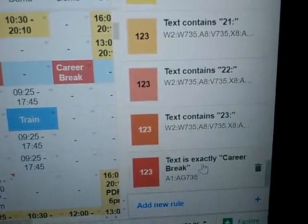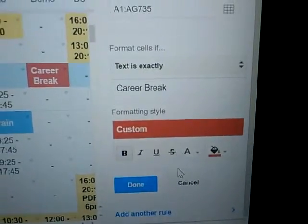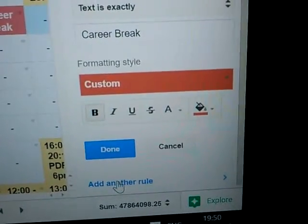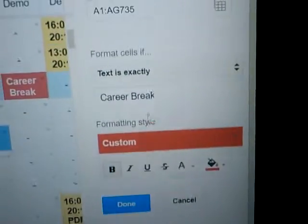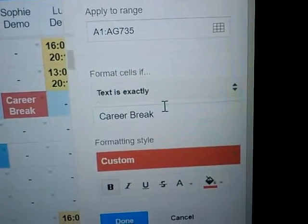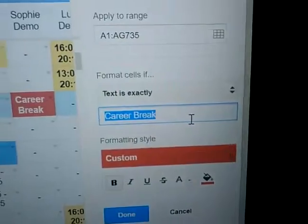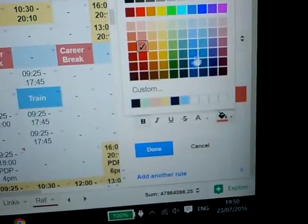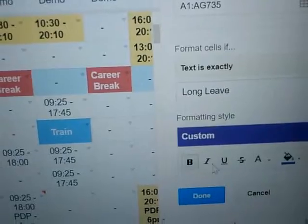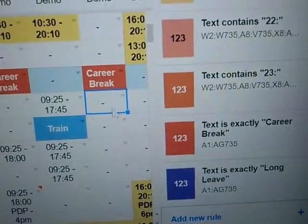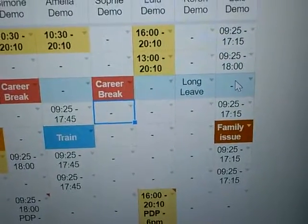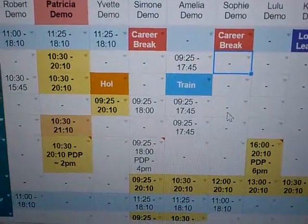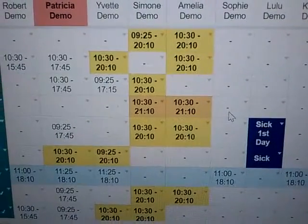I'm looking for the rule I just typed. For example, I can see this one is for the entire sheet, so I can click on it. This is actually for 'career break' — I can add another rule to it. Once you've done that it will duplicate this particular rule so you can change it. So this one is going to be called 'long leave' and then I'll change the color. Done. You can see what it looks like — 'long leave' now has its own color.